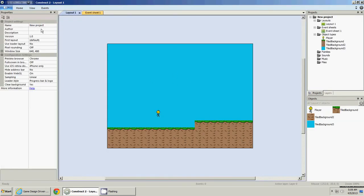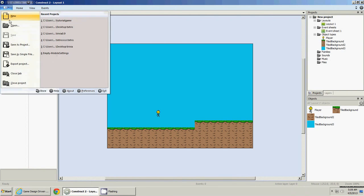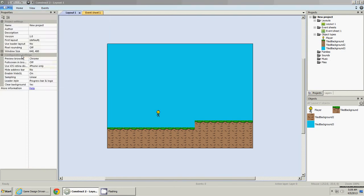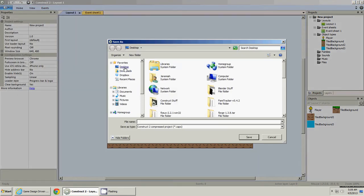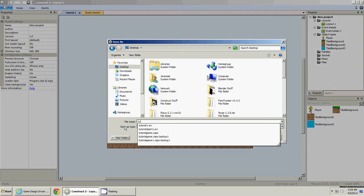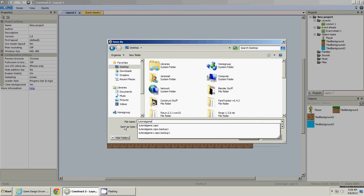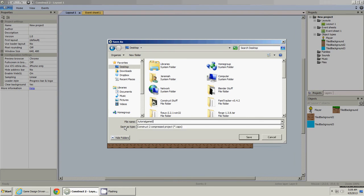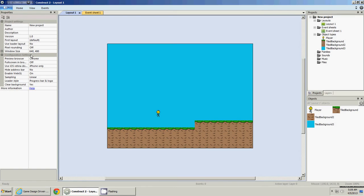So here we are, and I'm going to go ahead and save as single file again. Put it on the desktop, and I'm going to call it Tutorial Game 0.1. If I do this now, that means I can keep saving just with save, and I won't have to type in a name every time, and I won't overwrite my old file in case I want to go back. That's just an optional thing, but I think it's good to do.